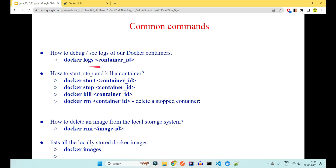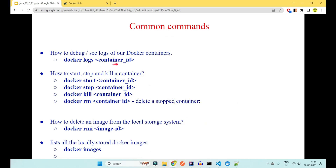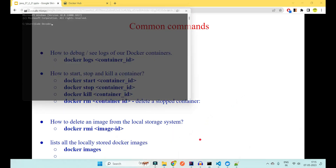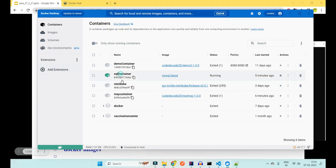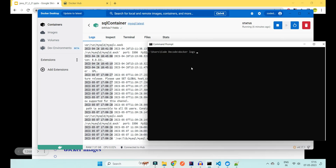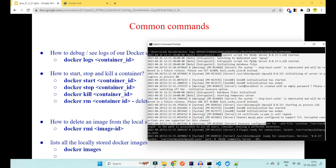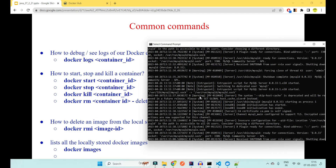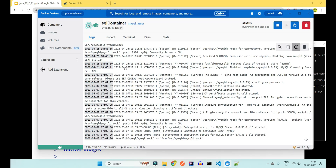To see logs for a container, the command is 'docker logs containerid'. Open a command prompt, run 'docker logs [container-id]', and all logs for that container will appear in your terminal.